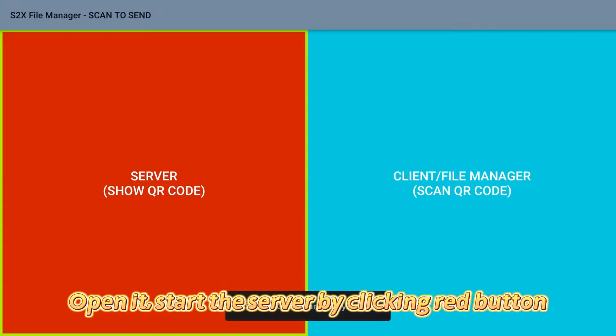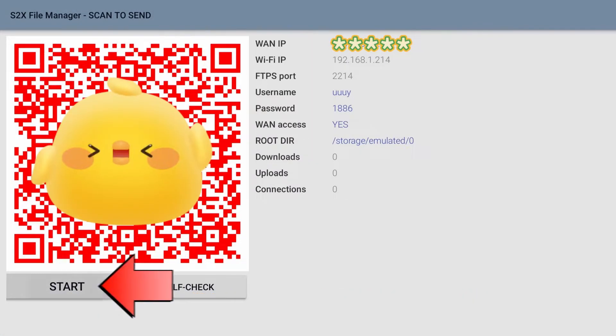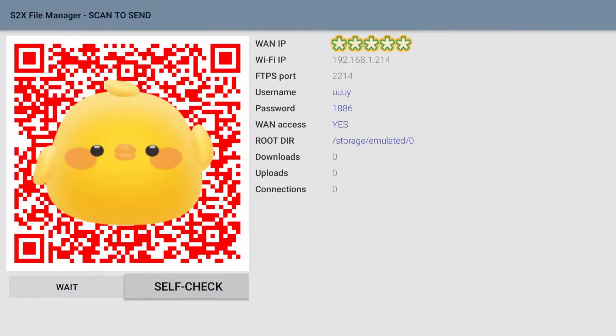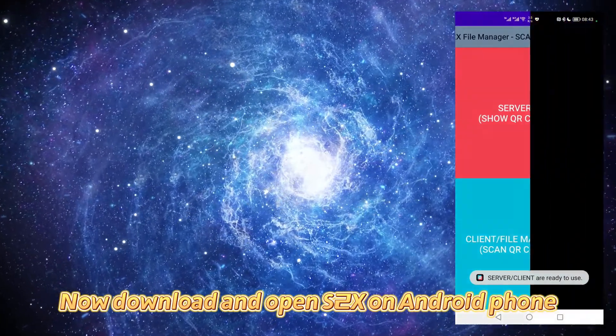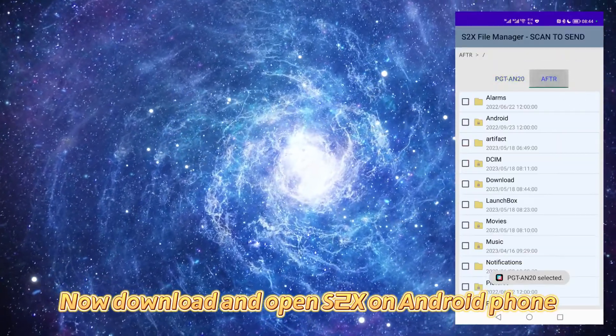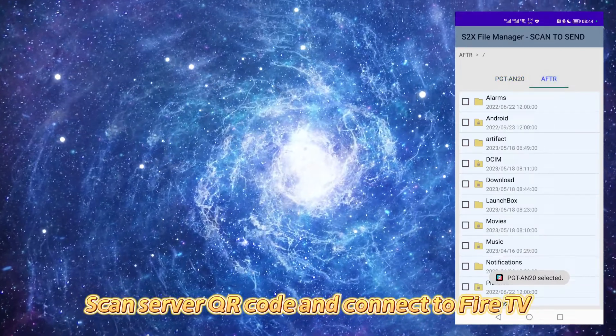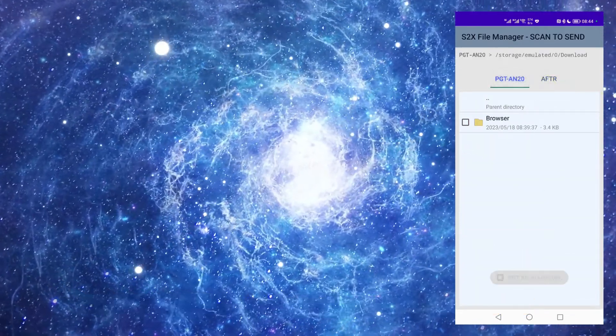Open it, start the server by clicking the red button. Now download and open S2X on Android phone. Scan server QR code and connect to Fire TV.